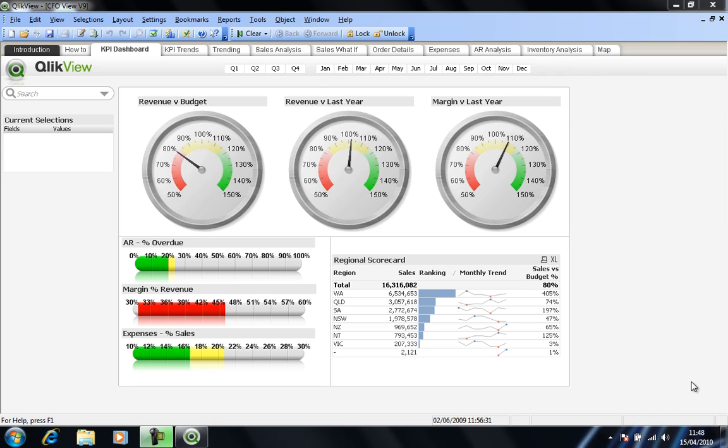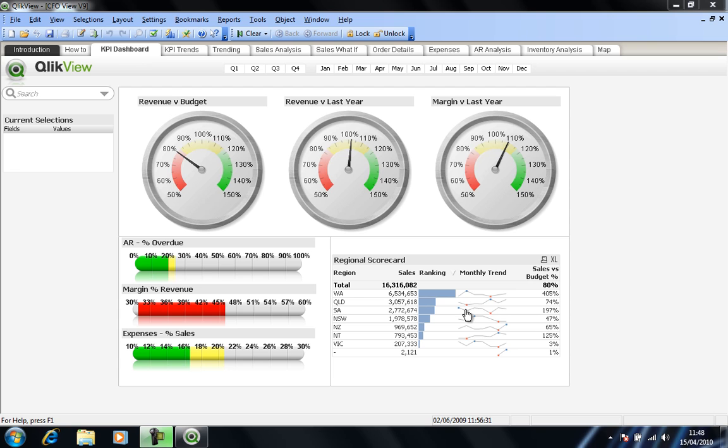So we have some headline values there, using gauges in this case for revenue against budget, revenue against last year, and margin against last year. And also an idea of a scorecard on the bottom right hand side and some gauges for accounts receivables, the age of debt, the margin percentage revenue, and the expenses as a percentage of sales.